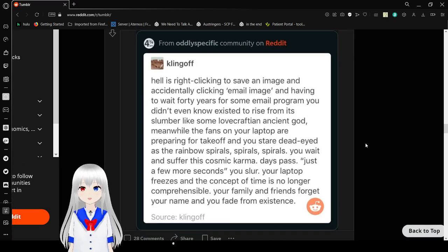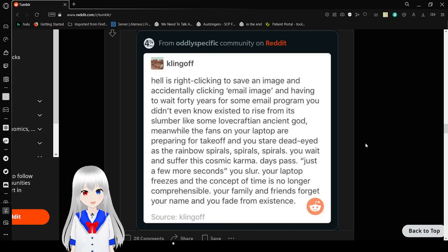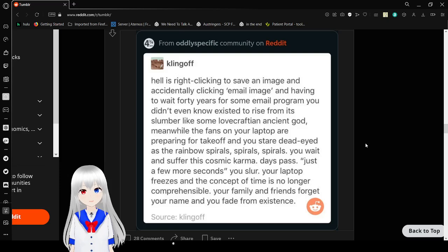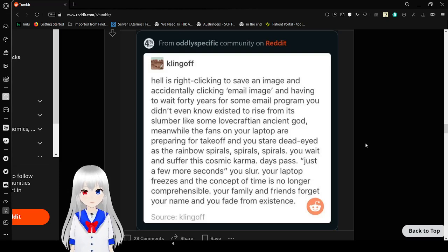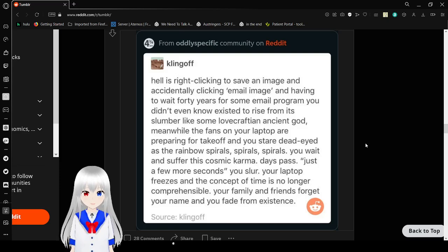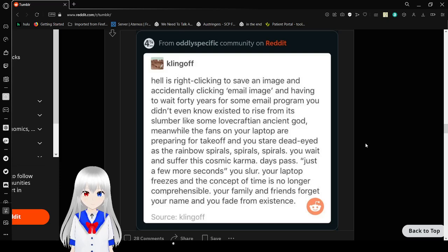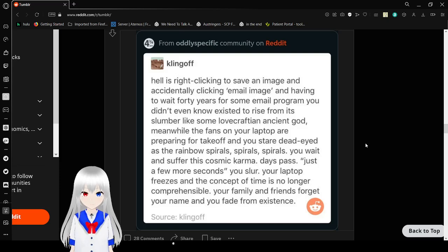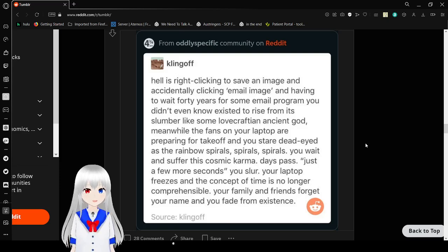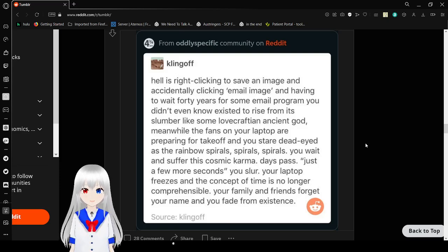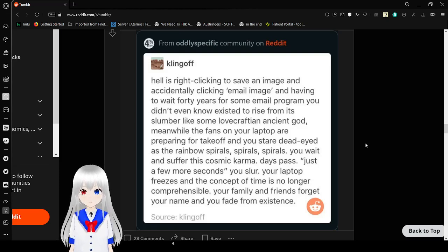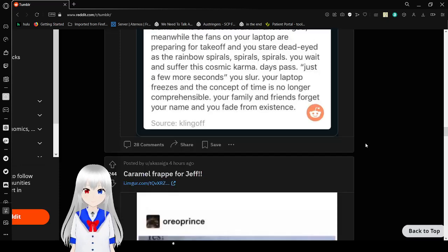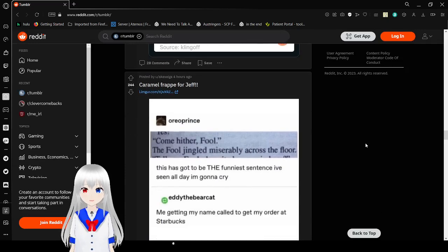Hell is right-clicking to save an image and accidentally clicking email image and having to wait 40 years for some evil program you didn't know existed to rise from its lair like some Lovecraftian ancient god. Meanwhile, the fans on your laptop are preparing for takeoff and you stare dead-eyed at the rainbow spiral. You wait and suffer this cosmic karma. Days pass. Just a few more seconds, you slur. Your laptop freezes and the concept of time is no longer comprehensible. Your family and friends forget your name and you fade from existence. Dear lord, don't email, okay?